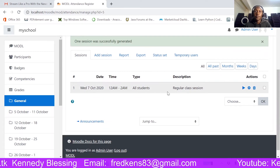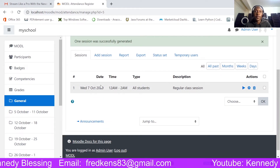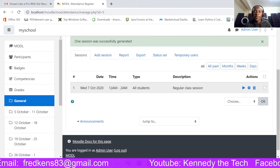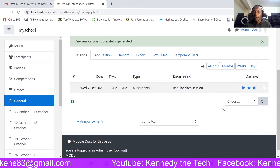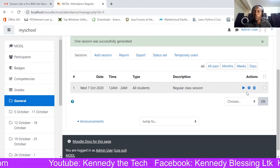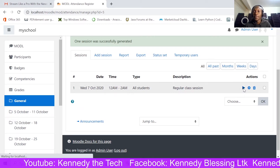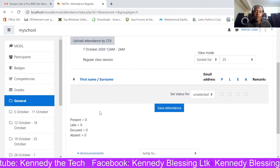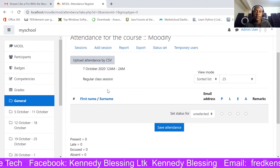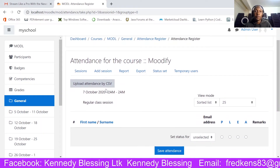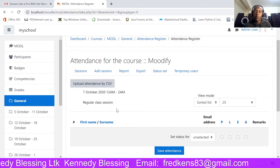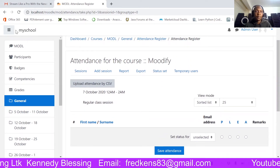This is our first attendance session — you can see it shows Wednesday 7th 2020, regular class session. This time indicator shows that right now this class is in session. If you want to check attendance, click there and you'll see the learners. This is my new Moodle site so I haven't added any learners yet, but I'll upload them soon.